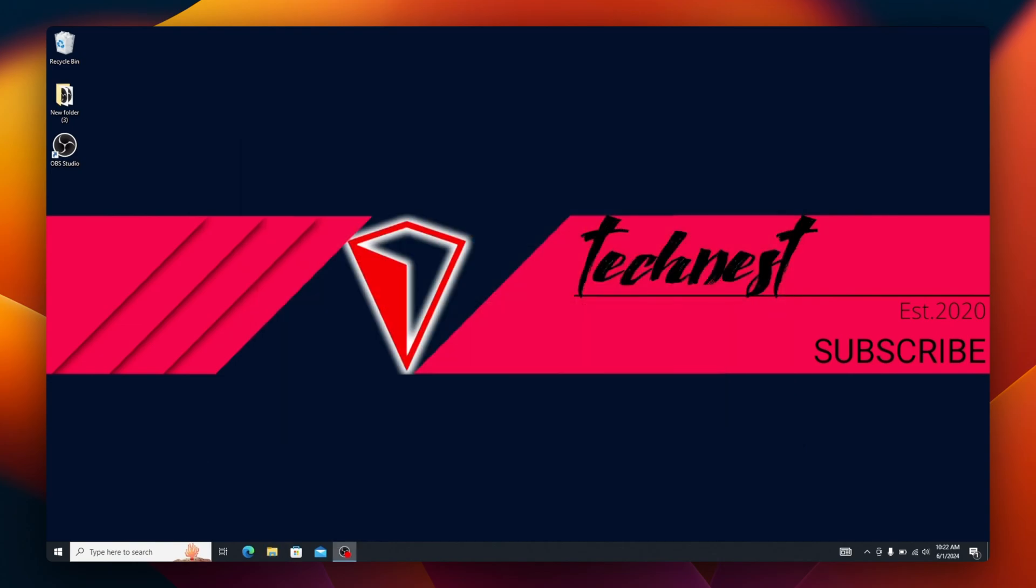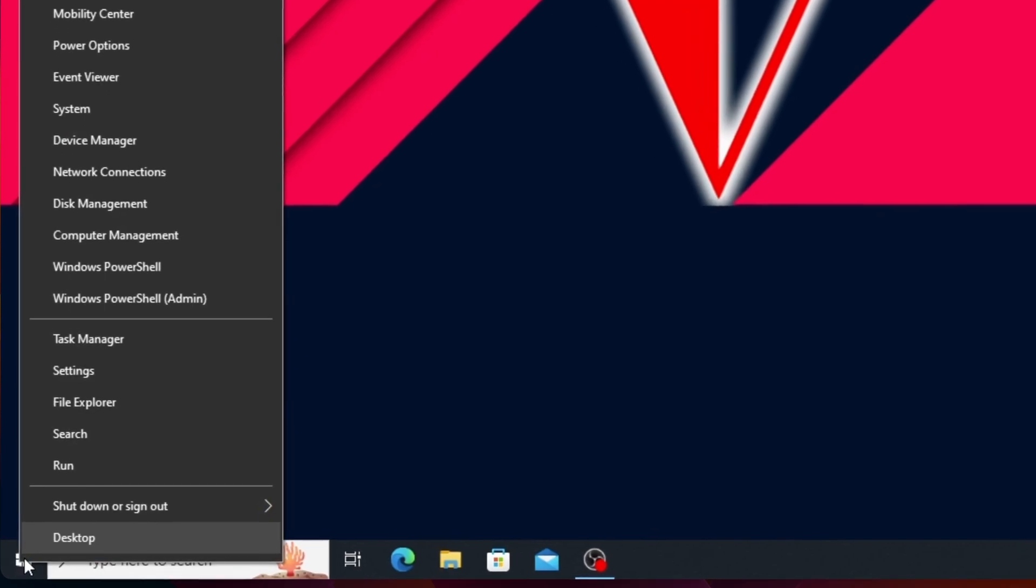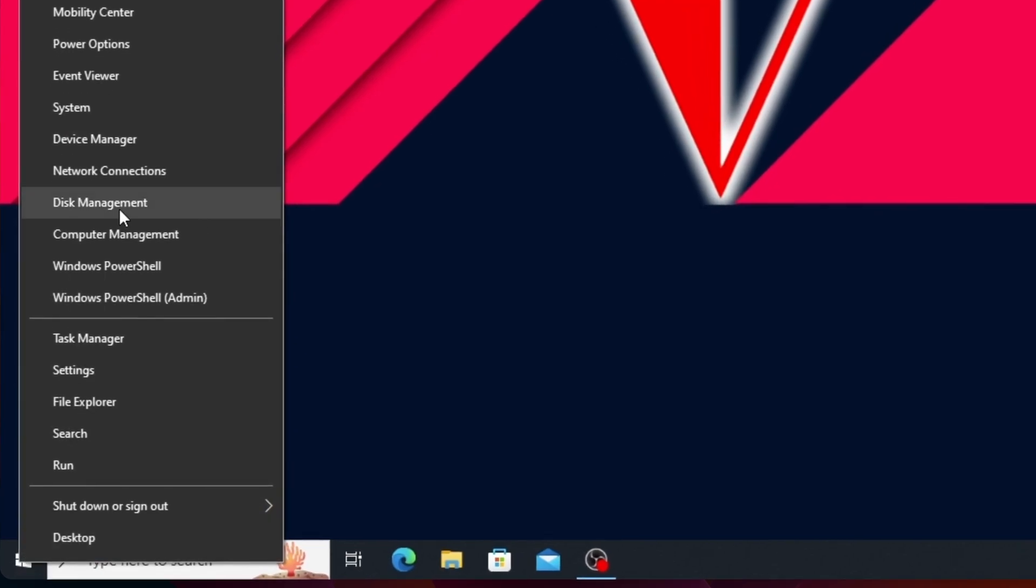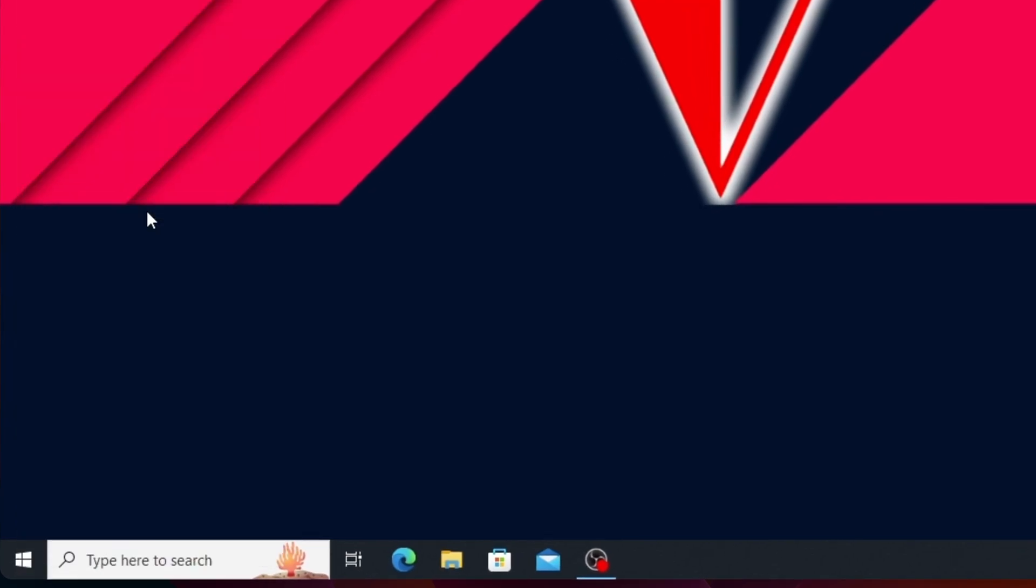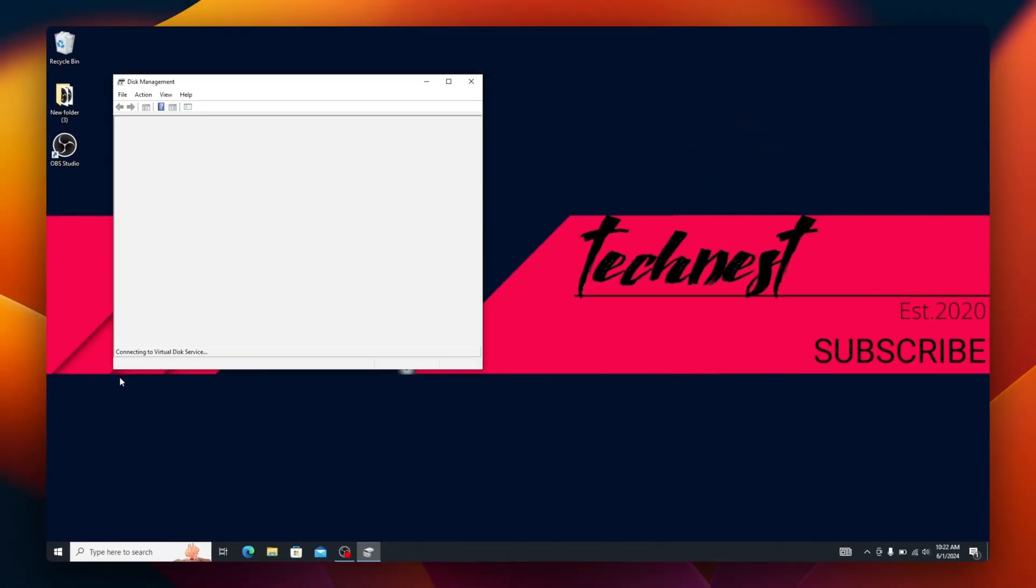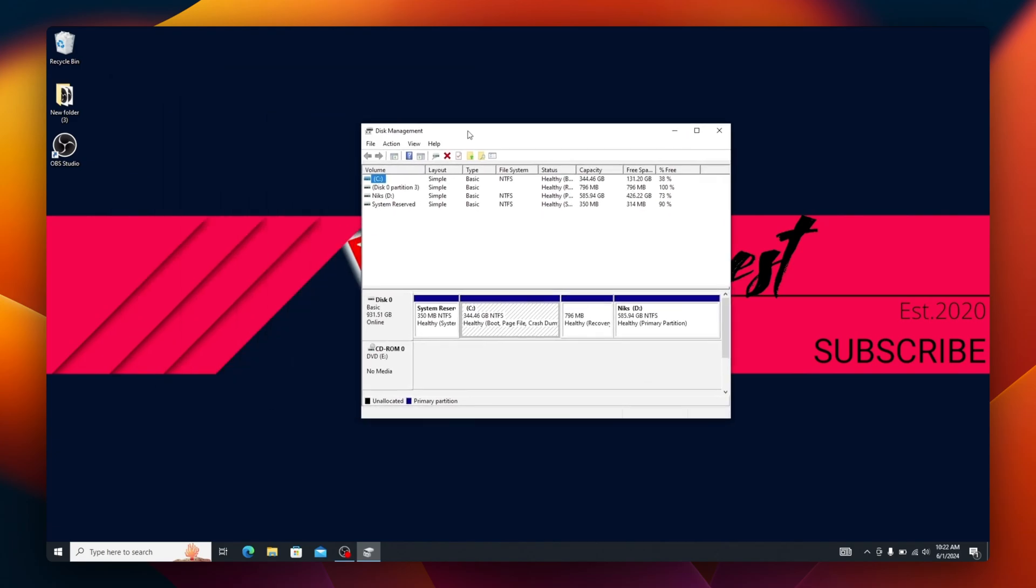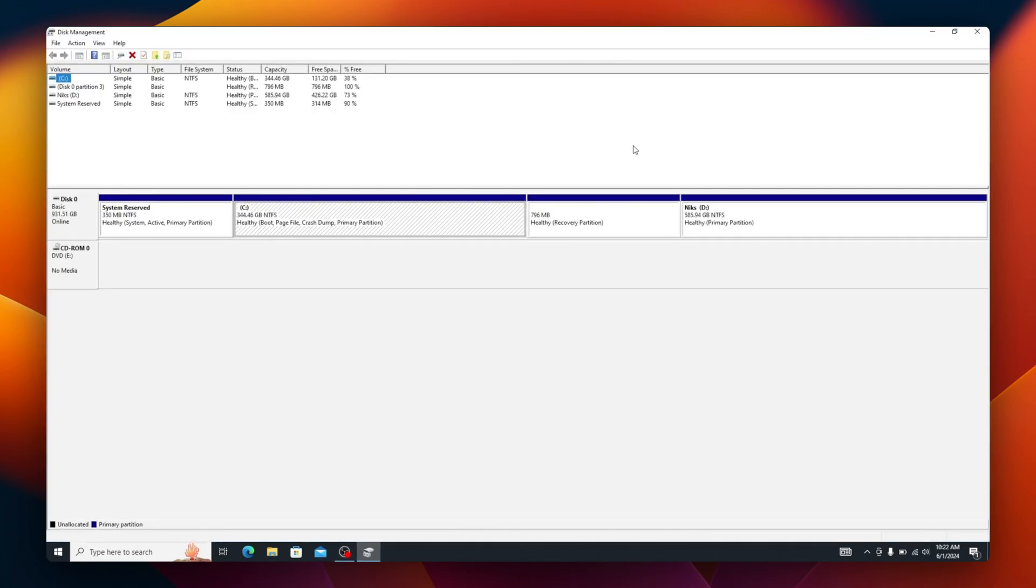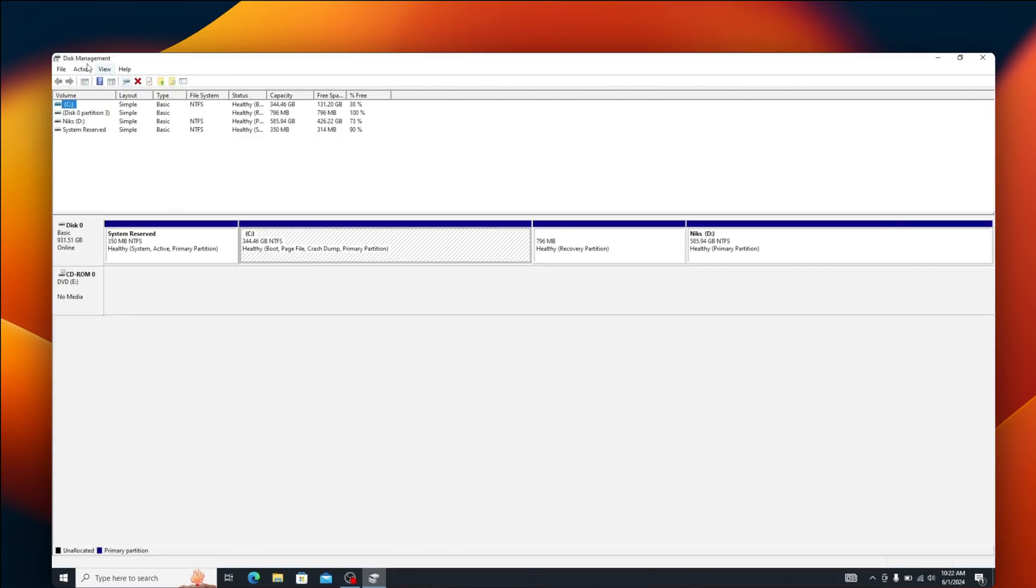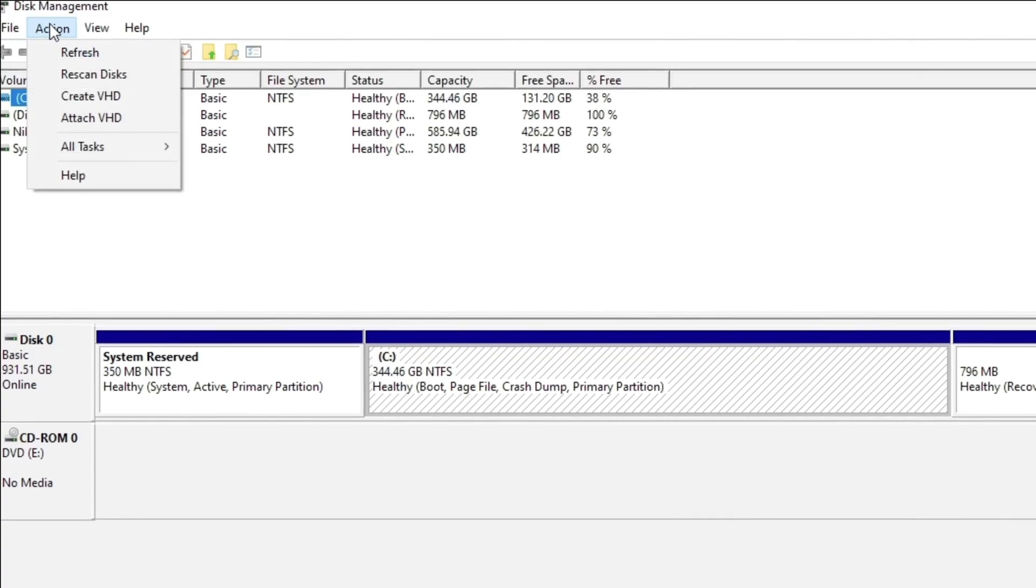Once you have at least 16GB of free space on your C drive, the first thing you need to do is right-click on the start button and click on Disk Management. This will open the Disk Management window. Next, we have to create a virtual hard disk. For that, click on Action, then go to Create VHD.